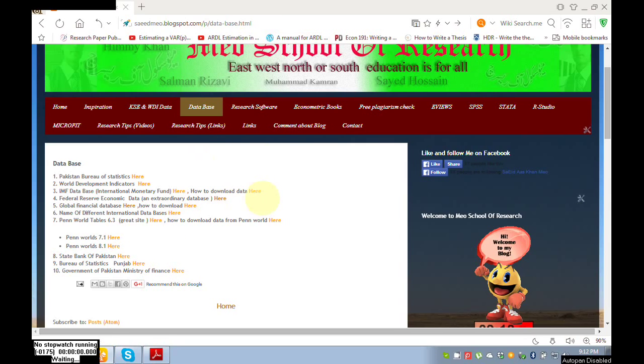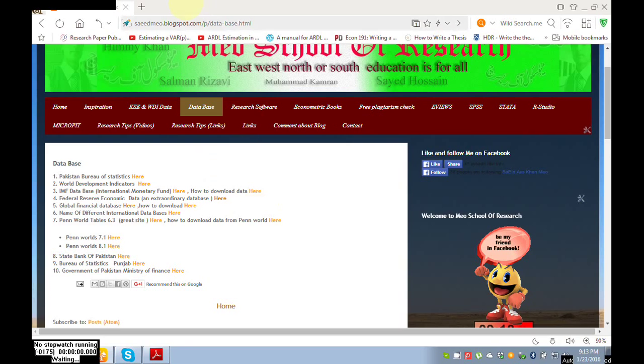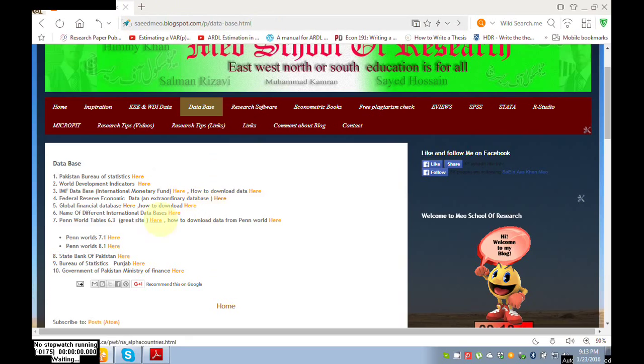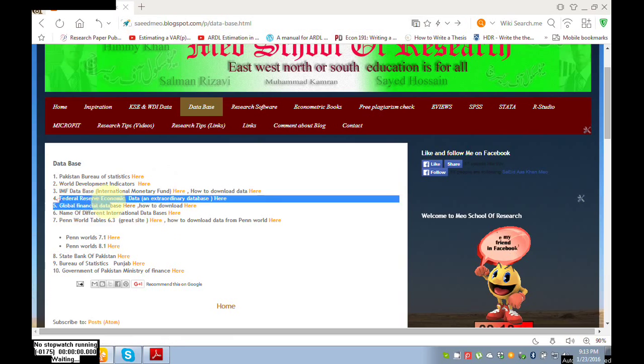My blog address is www.saidnow.blogspot.com. Look here, this is a link of my blog.